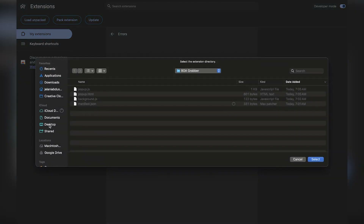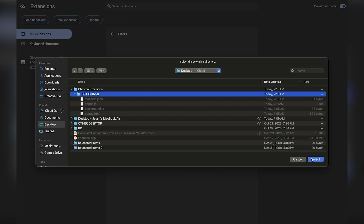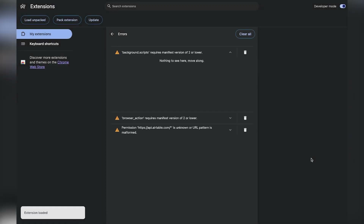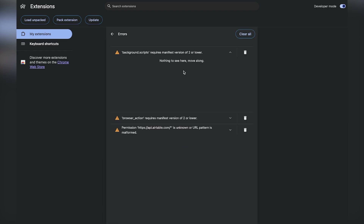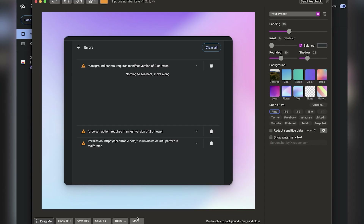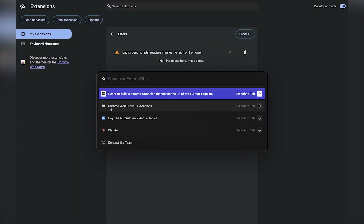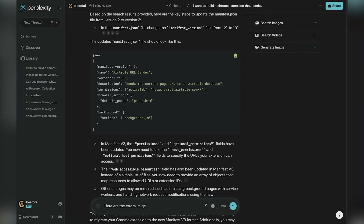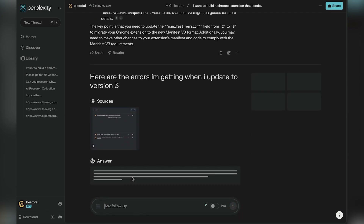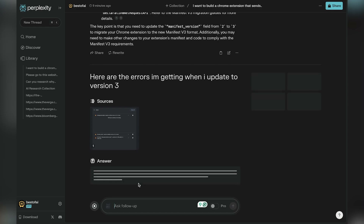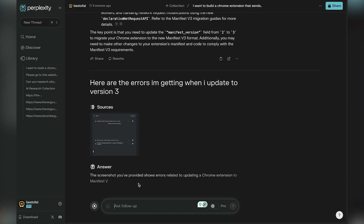Now that we updated our JSON file, we should be able to load it up. We got some other issues — it's just a matter of figuring out what they are. Here I took a screenshot instead of copying and pasting, and said 'here are the errors in the screenshot — please read this picture and figure it out.' That's a pro tip: just take a screenshot and have AI read it because it has that capability. Have it fix it for you.